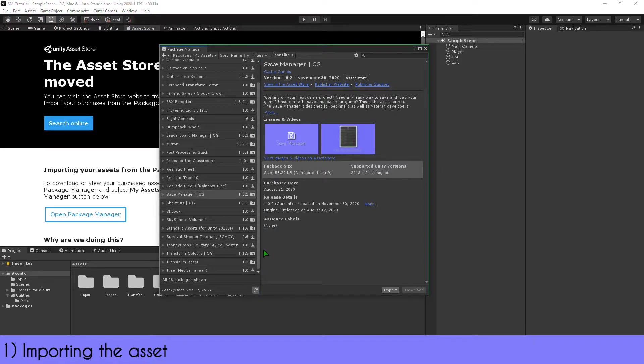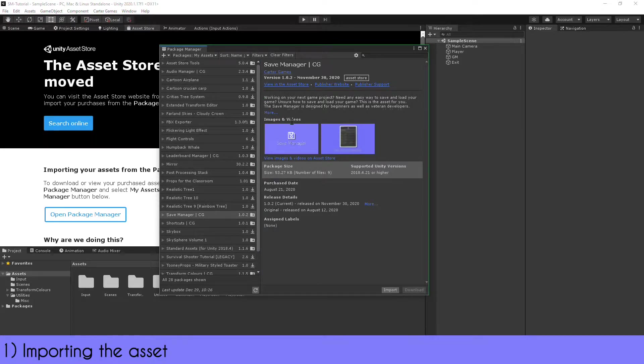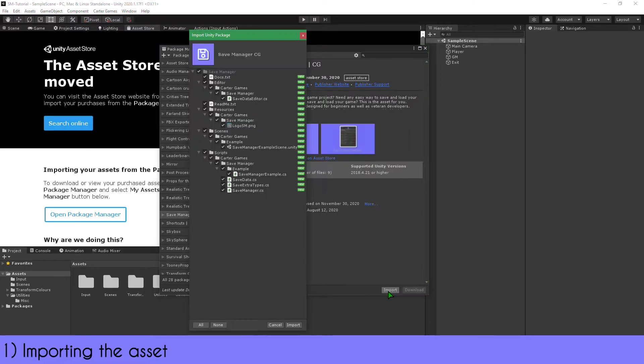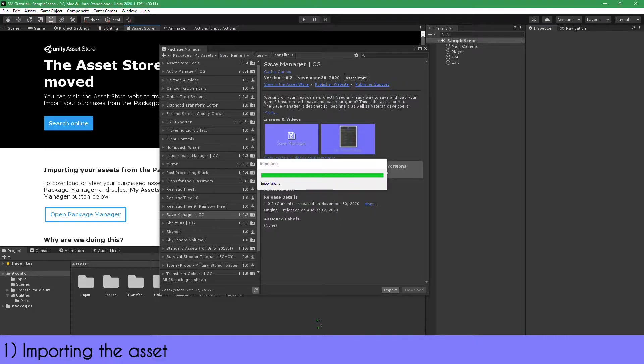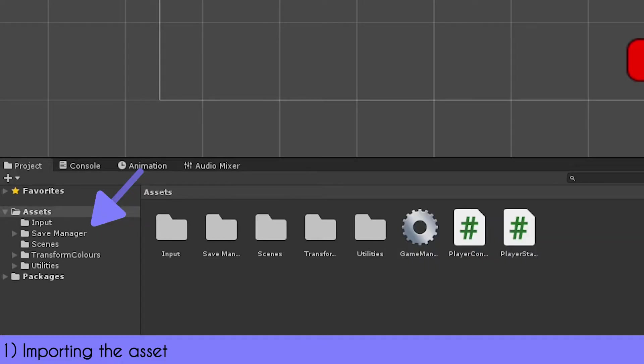There's been some complications with the Package Manager not importing the latest version, so please make sure you have the up-to-date version. I recommend you import all the files in the package, but some files can be ignored, such as the example folder and the resources folder if you wish.